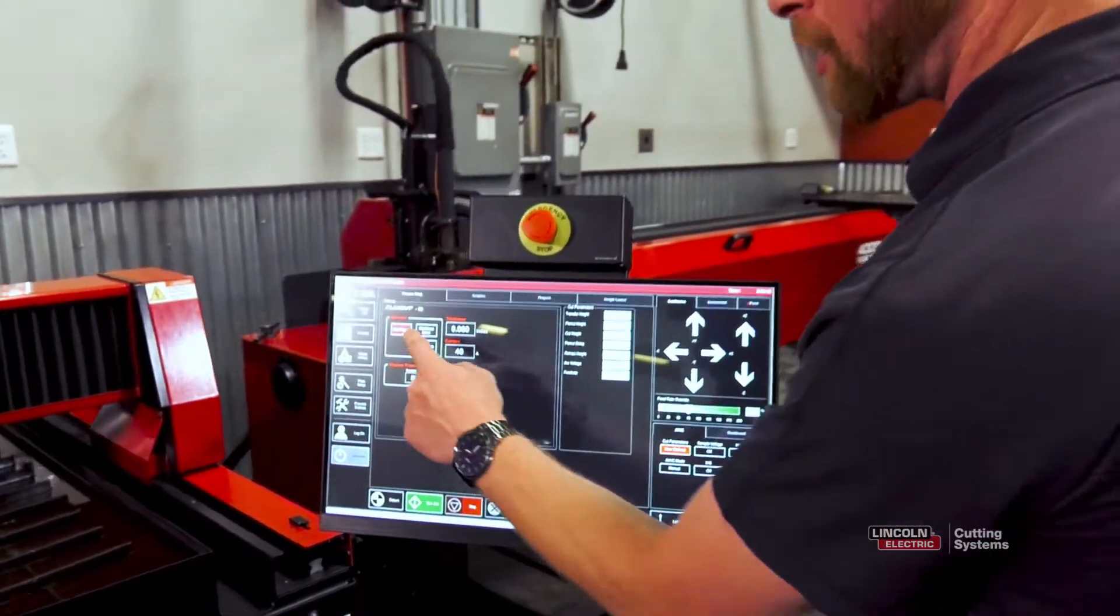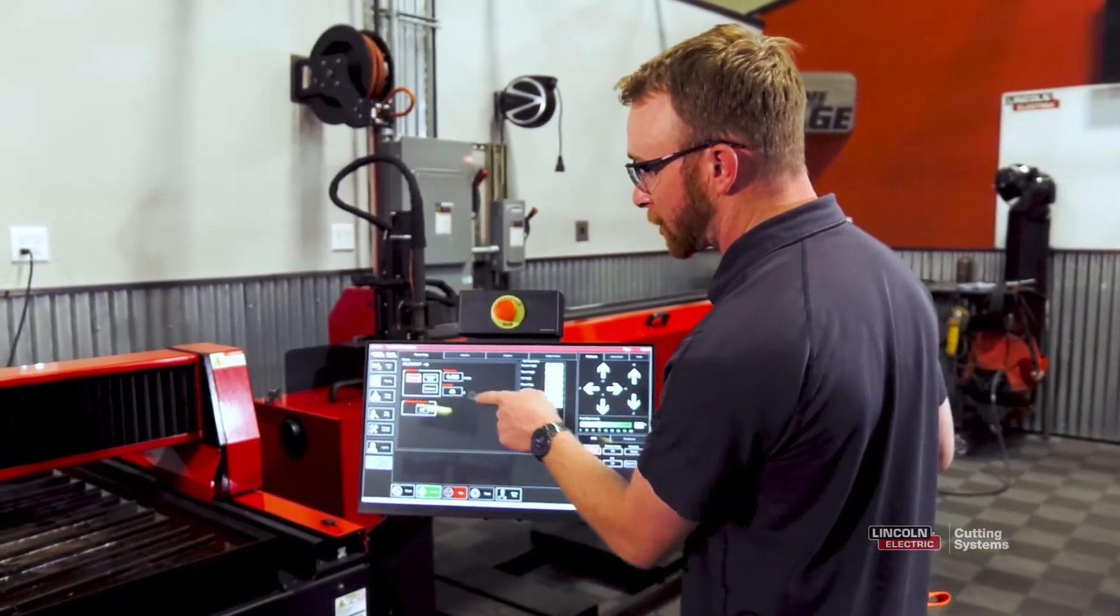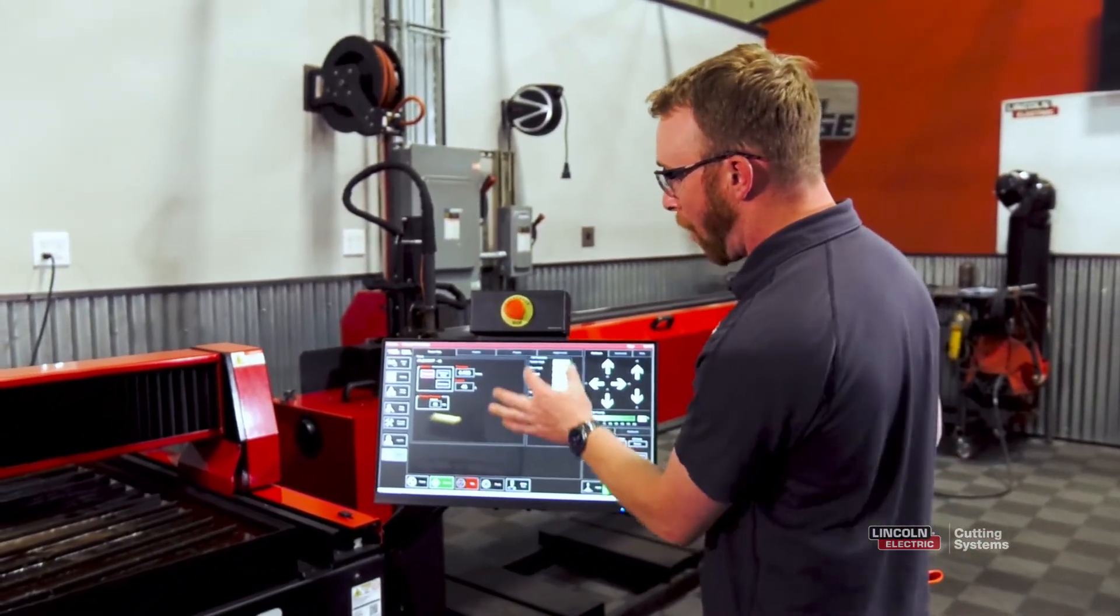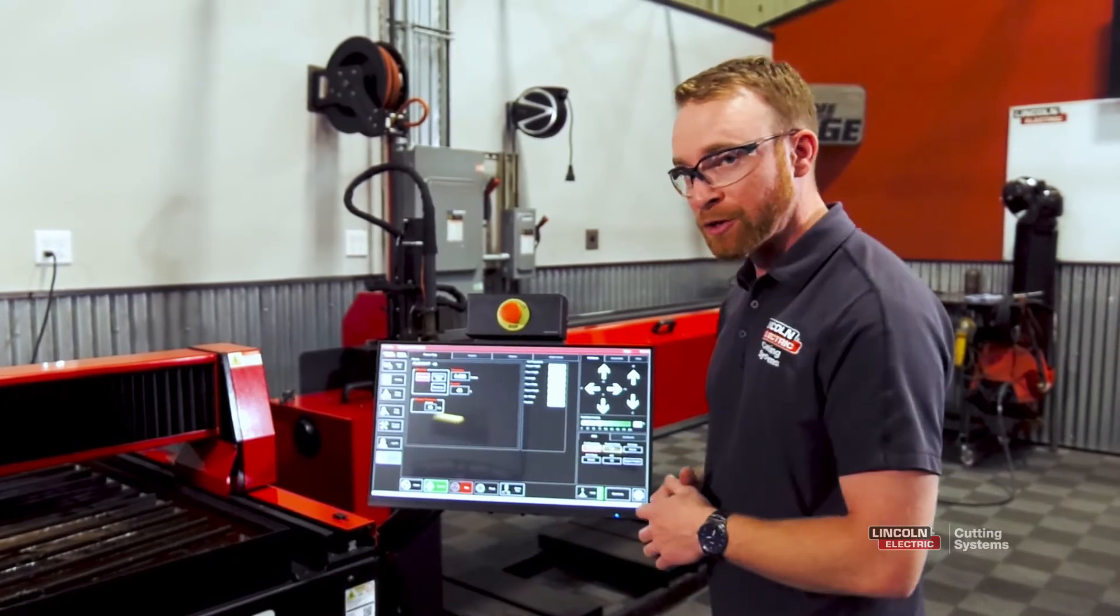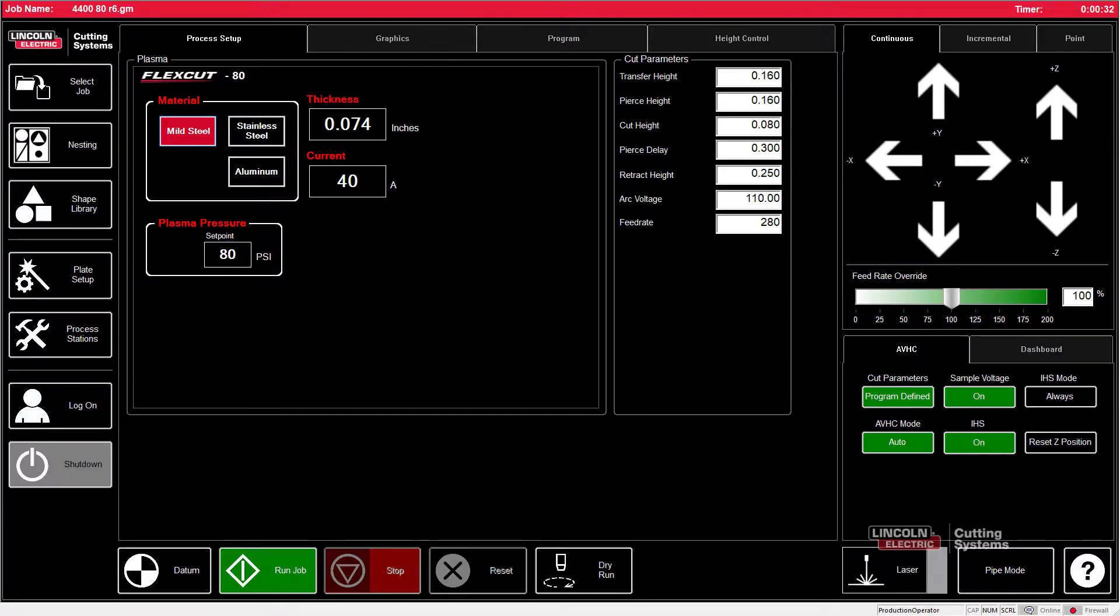Next, we'll go ahead and set the material type, thickness, and current. All of your cut parameters will be set automatically. From there,